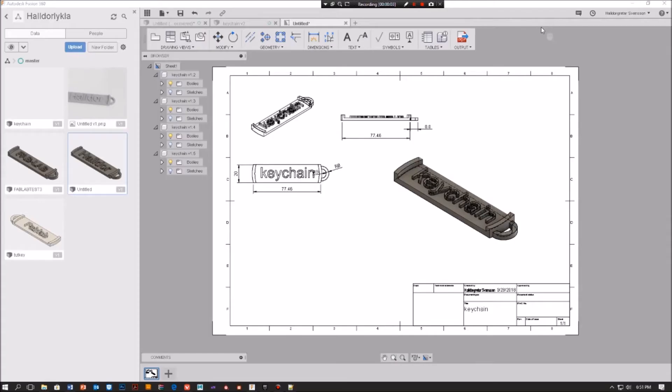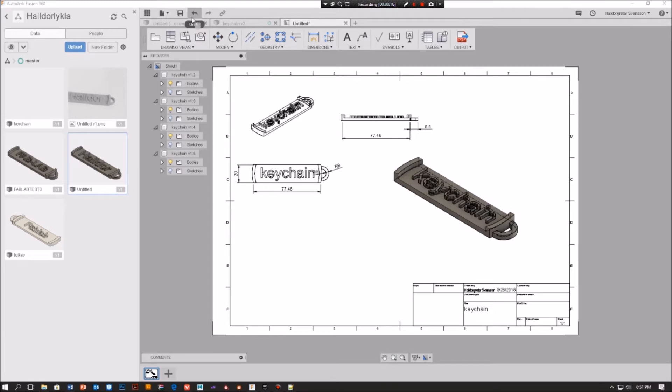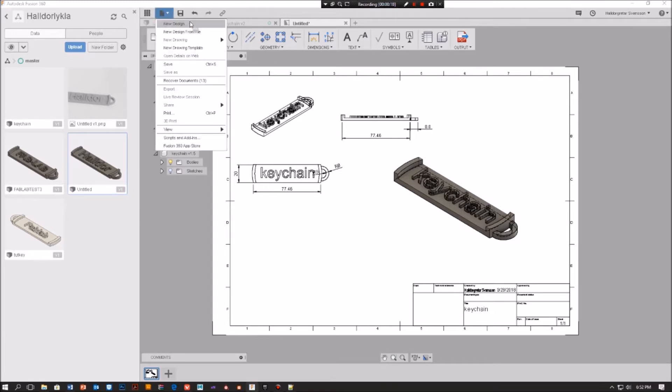Hey there, my name is Haltor. Welcome to this Fusion tutorial for beginners. Today I'm going to show you how to make a keychain which you can 3D print if you are into that.